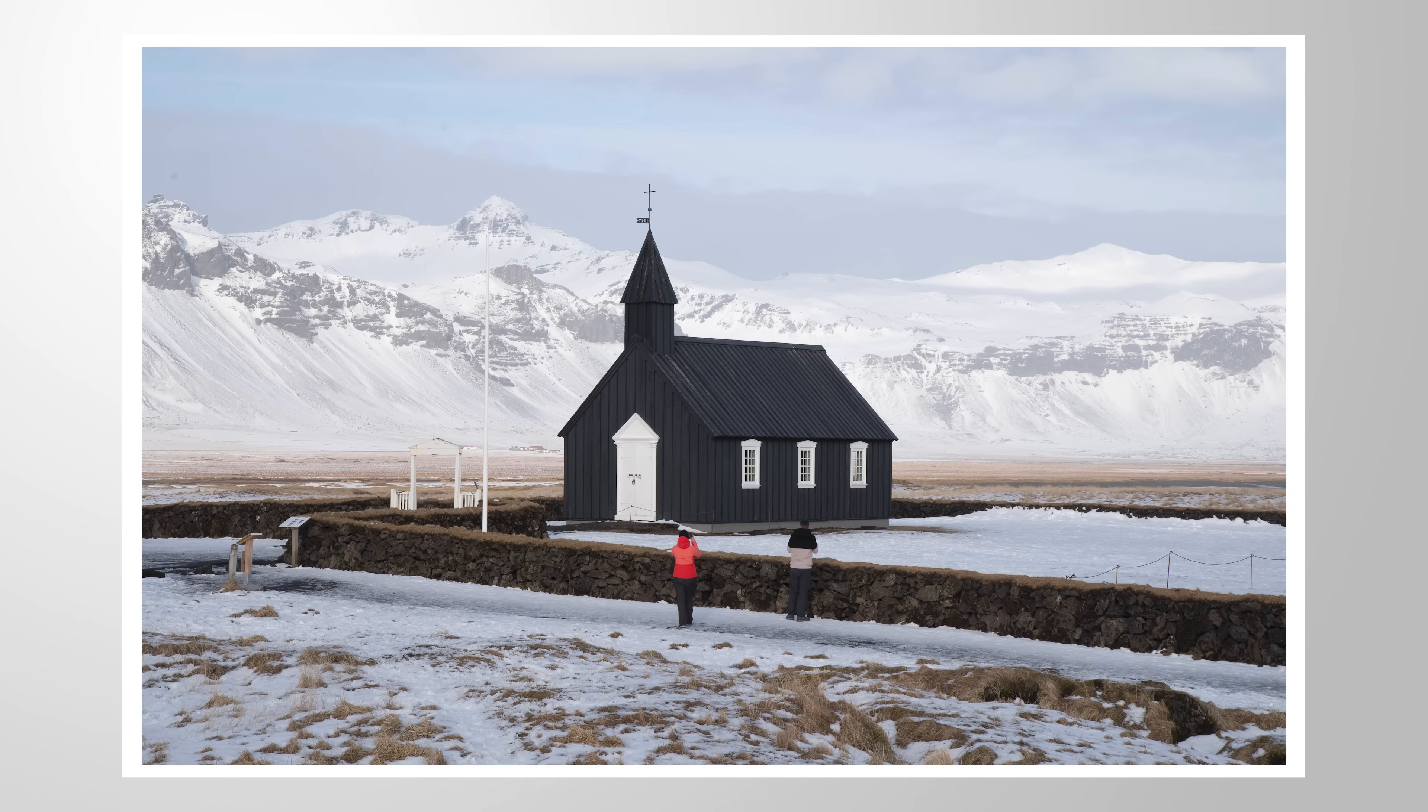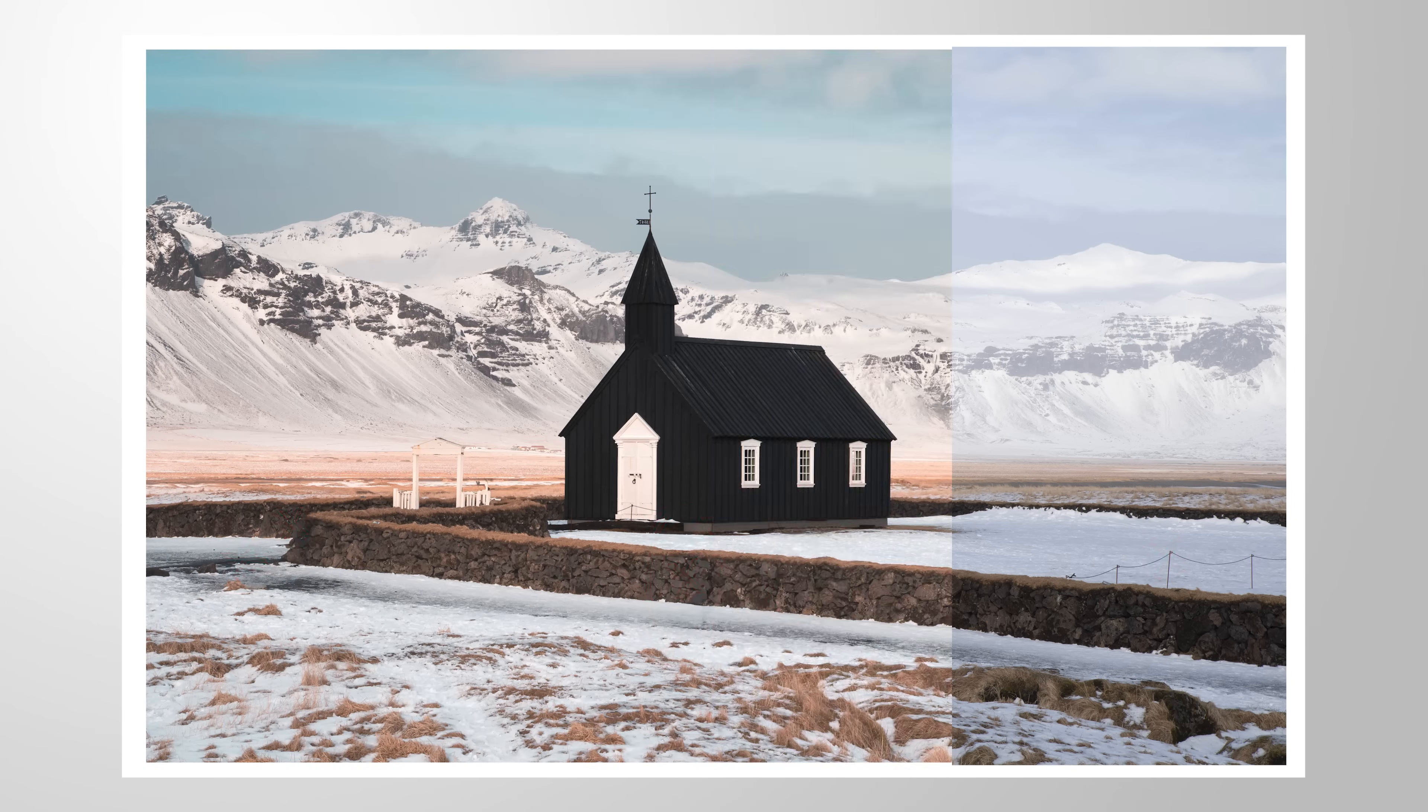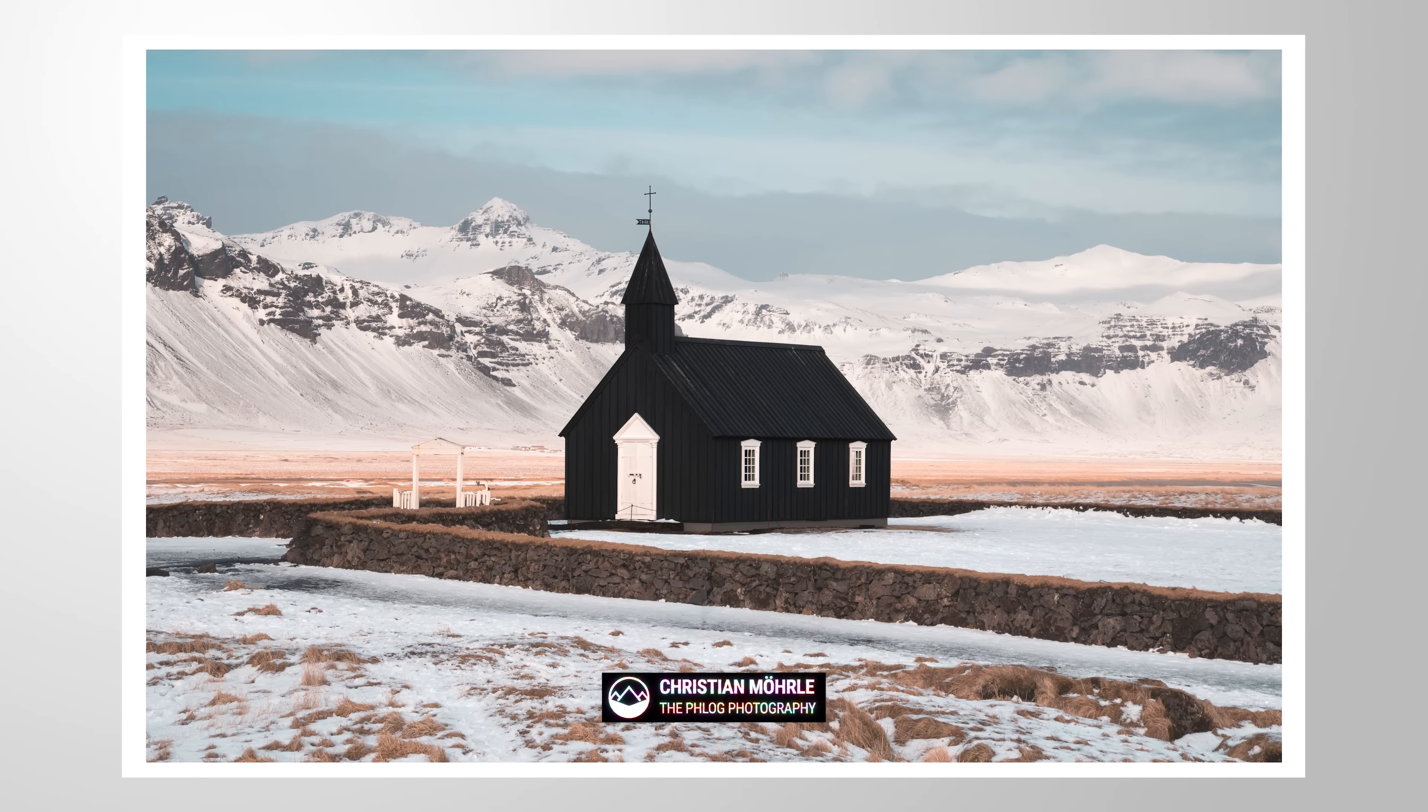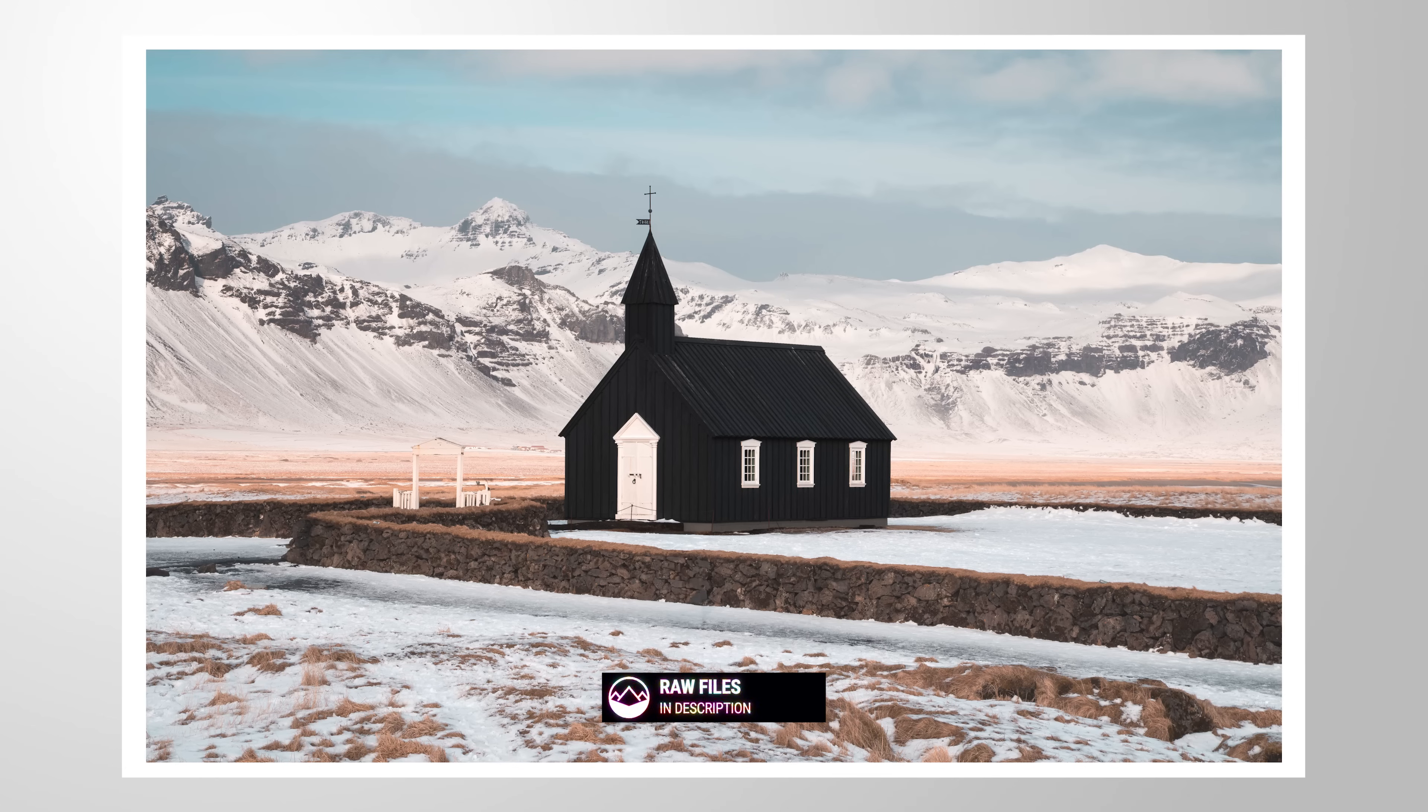Let me show you how we can get rid of these people in front of this church using only Lightroom for the editing. We're also going to edit the whole thing. If you want to follow along, feel free to download the raw file from the link in the description of the video. Now let's begin.